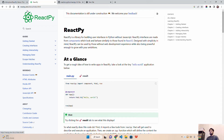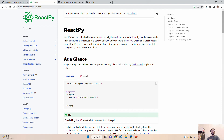ReactPy says it's a library for building user interfaces in Python without JavaScript. ReactPy interfaces are made from components, similar to React.js, which is a JavaScript library developed by Facebook around 2013. React.js is one of the most used JavaScript libraries and is famous for its component-based architecture, virtual DOM, React hooks, and router features.